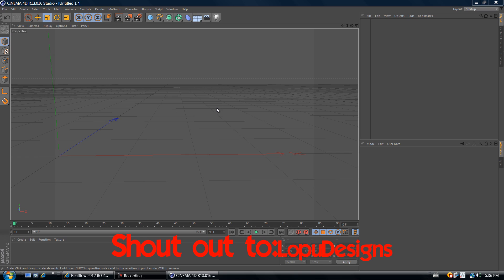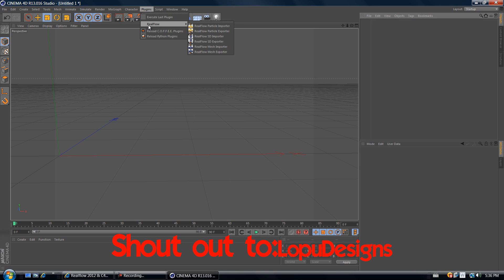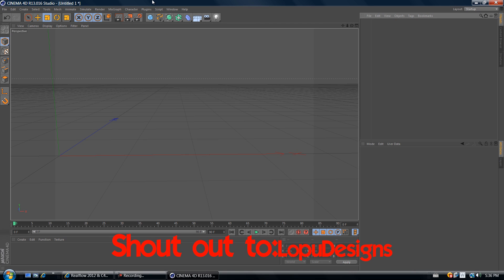Hello YouTube, this is Arturals and in today's tutorial I'll be showing you guys how to create a floating liquid text in Cinema 4D and RealFlow. For this tutorial you'll need the Cinema 4D and RealFlow plugin, which you can get for free on my website or you can look it up on YouTube for how to get it for free.